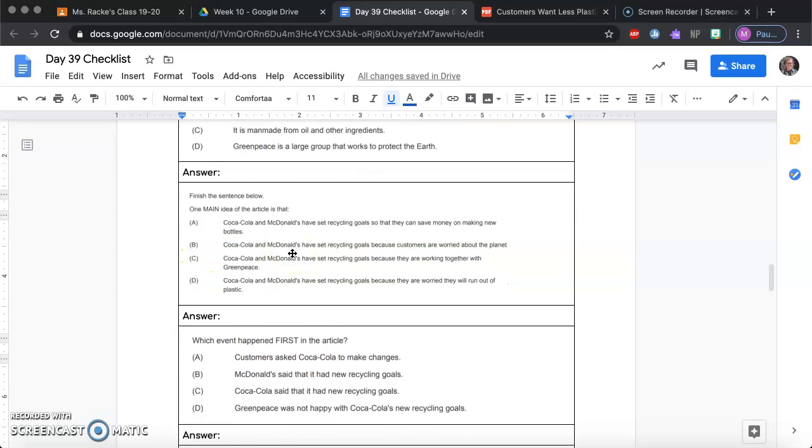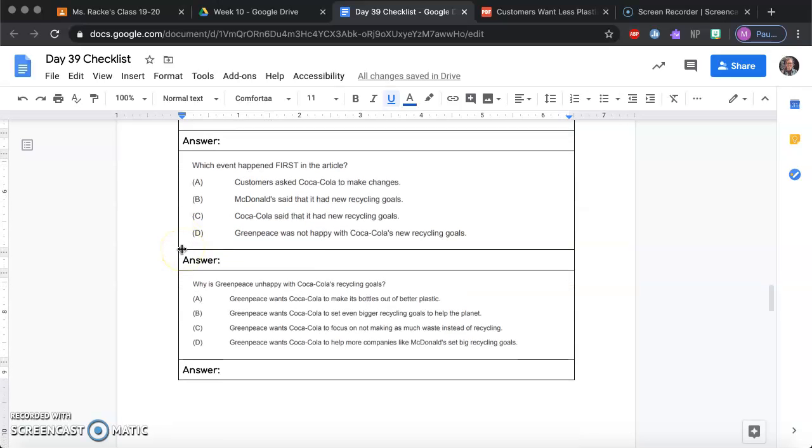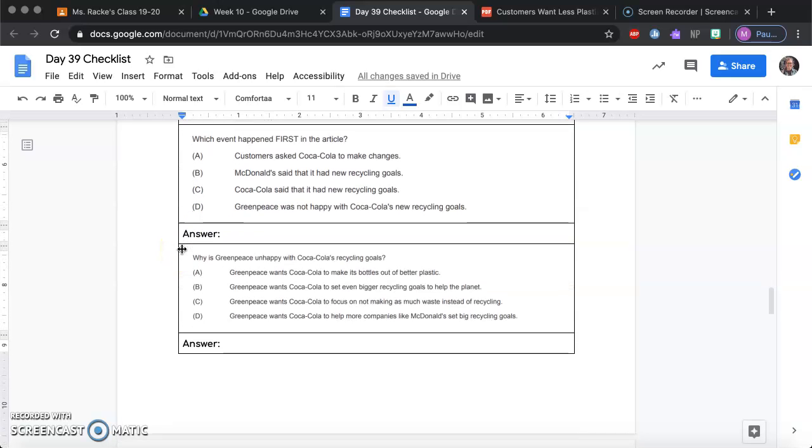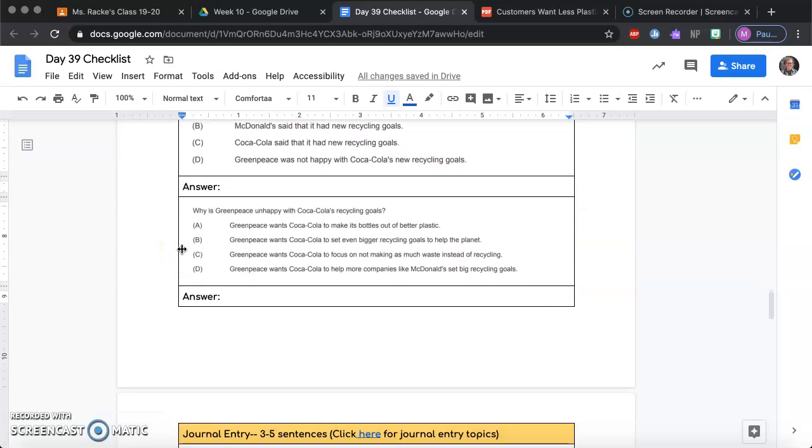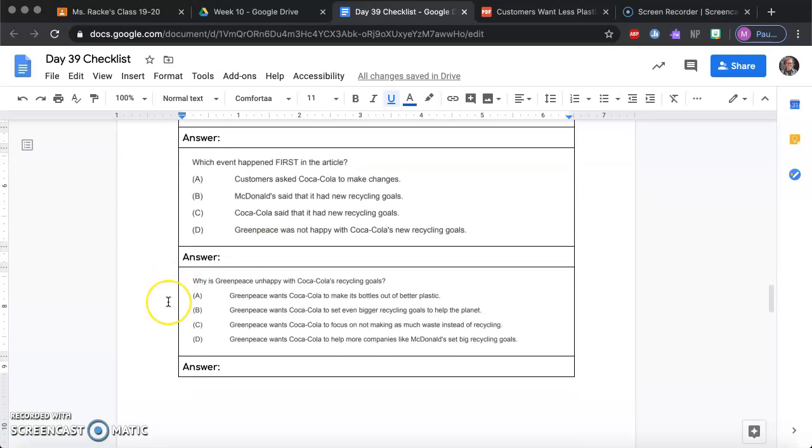Number three, which event happened first in the article. So you're going to be sequencing the events and thinking what happened first. And four, why is Greenpeace unhappy with Coca-Cola's recycling goals?